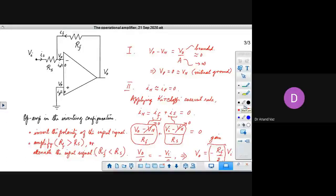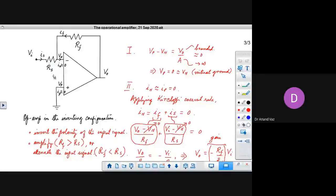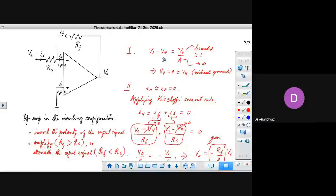Here we have discussed the inverting configuration of the operational amplifier. We applied the two principles of the op-amp. In this configuration we have resistance RF and another RS. We applied the first principle, which yields that VP is directly connected to actual ground. On account of this, VN tracks VP and it goes to zero, so this becomes a virtual ground. This is because of the first principle of the operational amplifier.